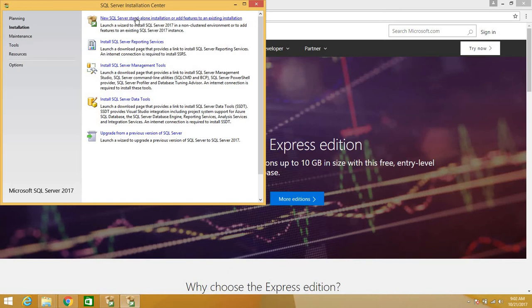We want to do a new standalone installation. The reason why the step completed so quickly is because I already downloaded the package, so it would be quick and faster — just for the purpose of this tutorial. We want to do a new standalone installation. If you don't have Management Studio, you can later on come and install it from here as well.